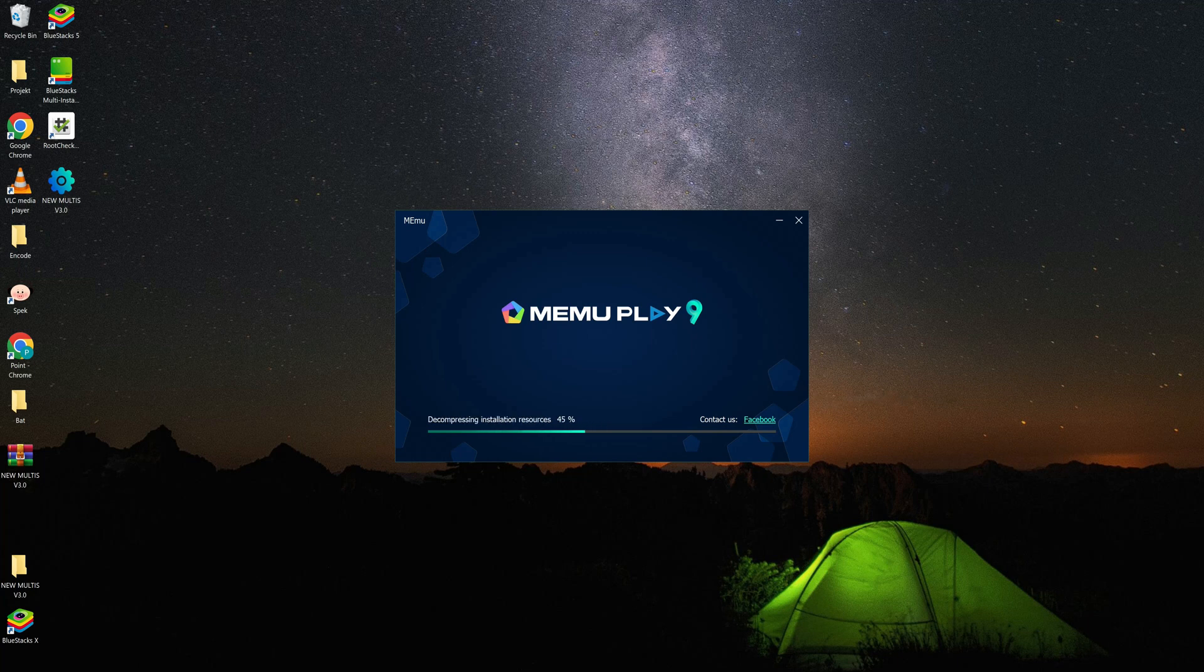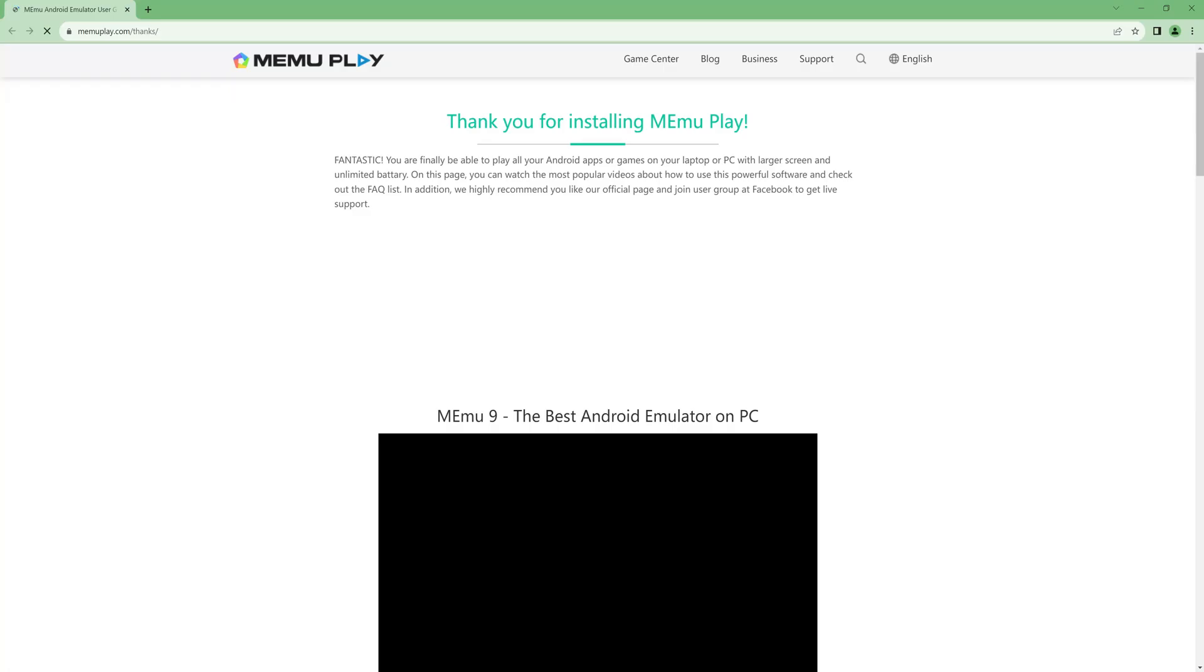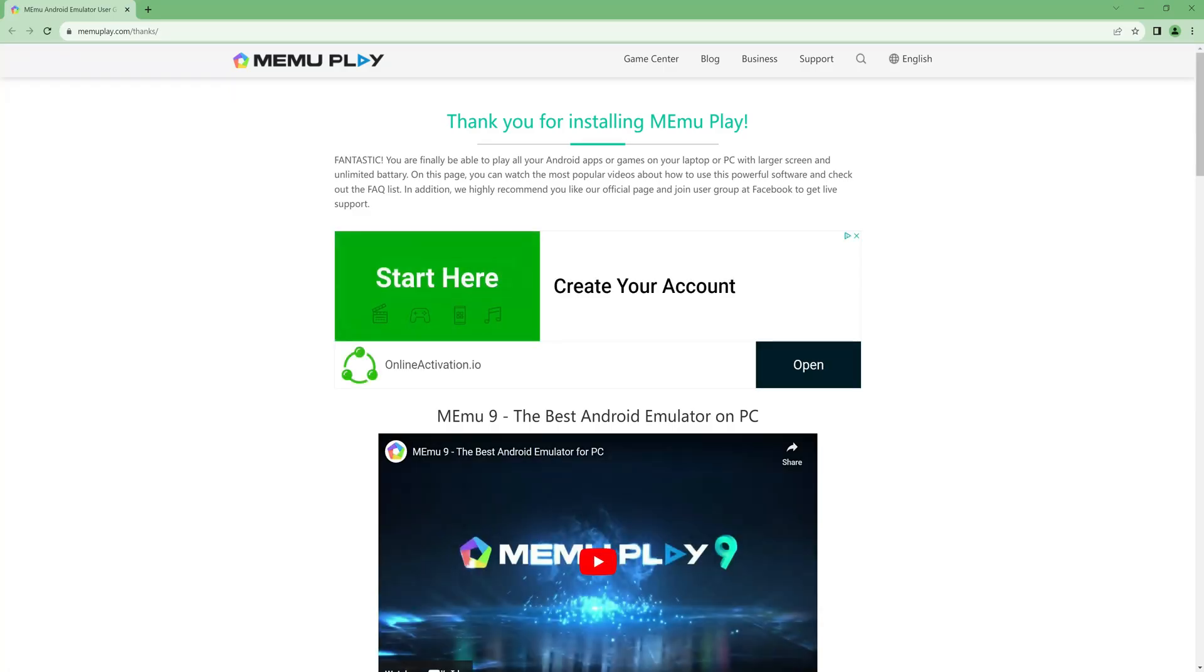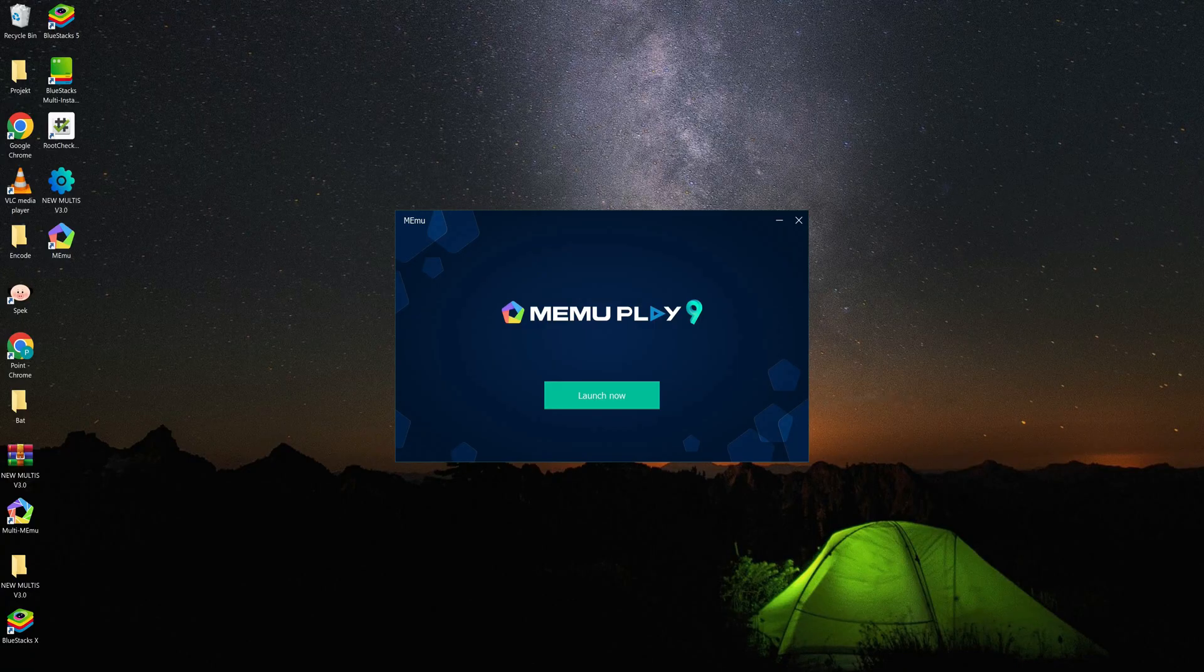Wait for the installation process. Installing is finished now. Let's run the emulator.